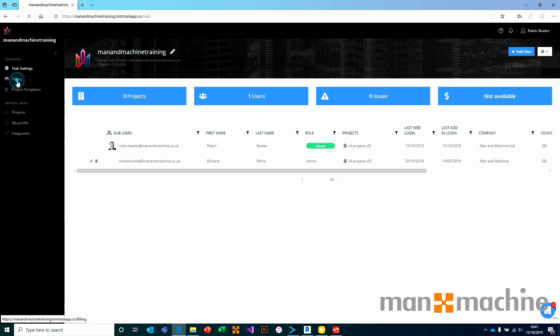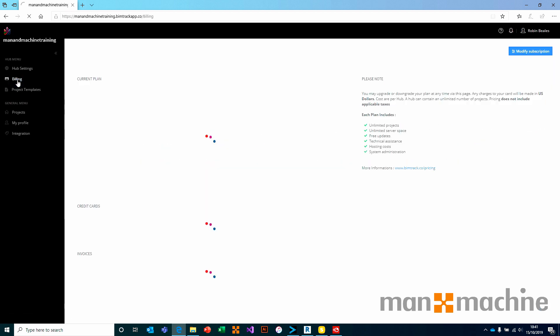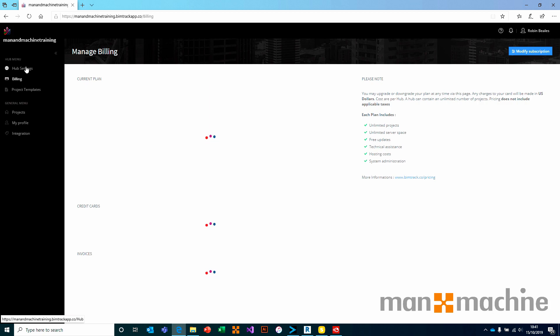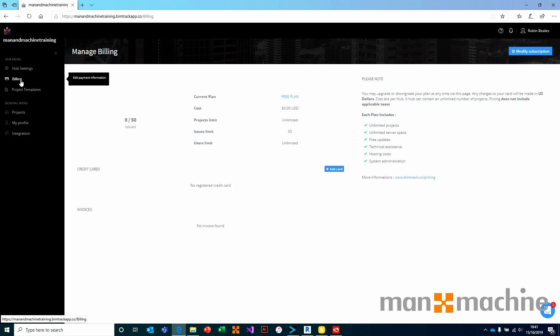We have billing information, which would show you your current plan for the particular hub that you've purchased. Remember that your hub is what you pay for. A hub can have multiple projects. So you wouldn't typically create multiple hubs unless you were having multiple billing plans. This would show all of the billing information to the relevant administrators for your hub.